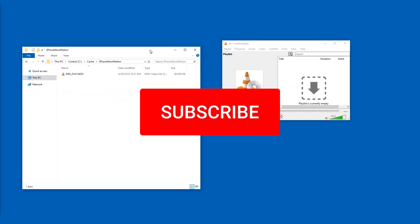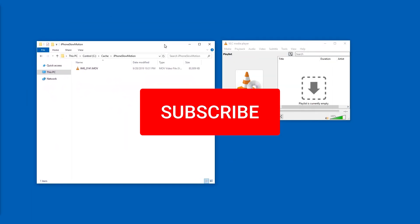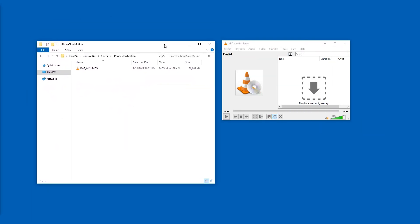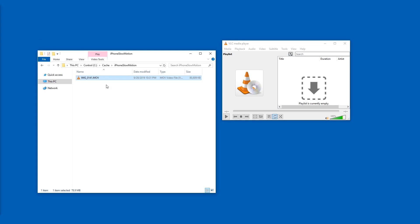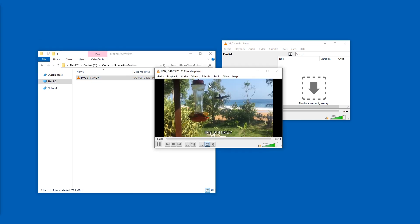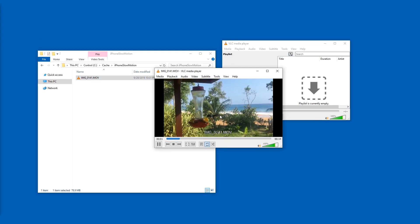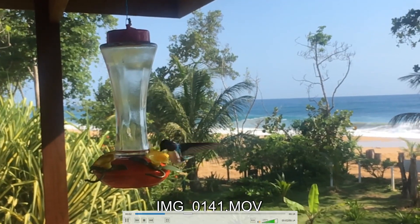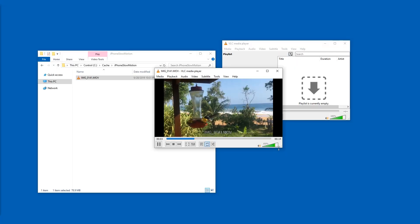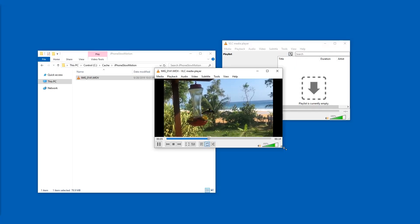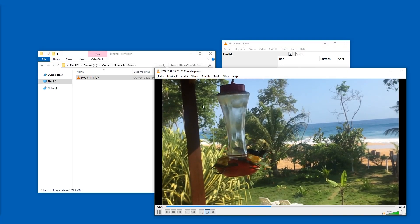Hello and welcome! If this video helps, make sure you give it a like and subscribe to support this channel. I have a slow motion video from an iPhone. As you can see, it plays back in normal speed. Very disappointing — not what I want at all.